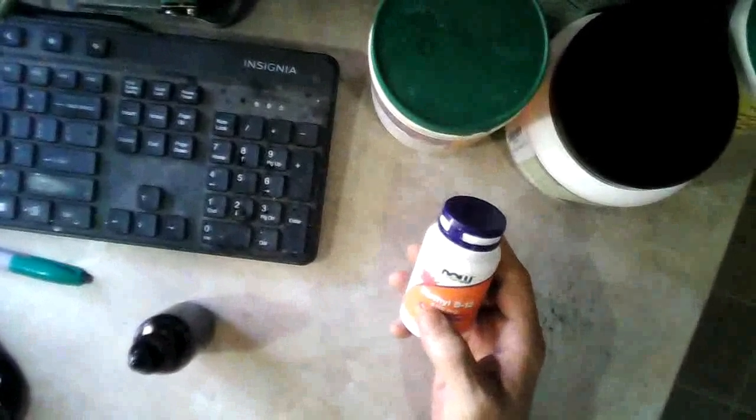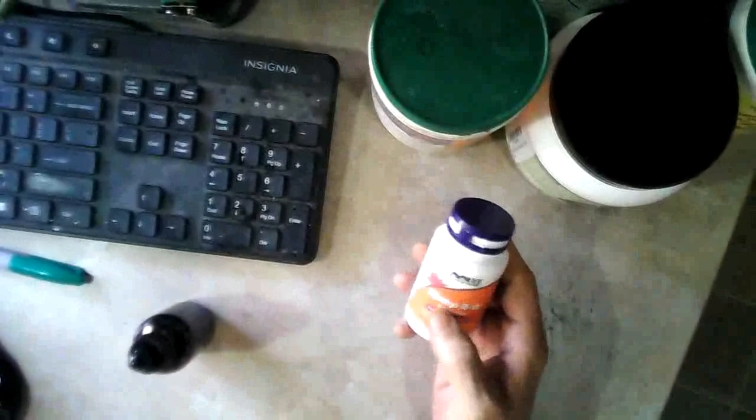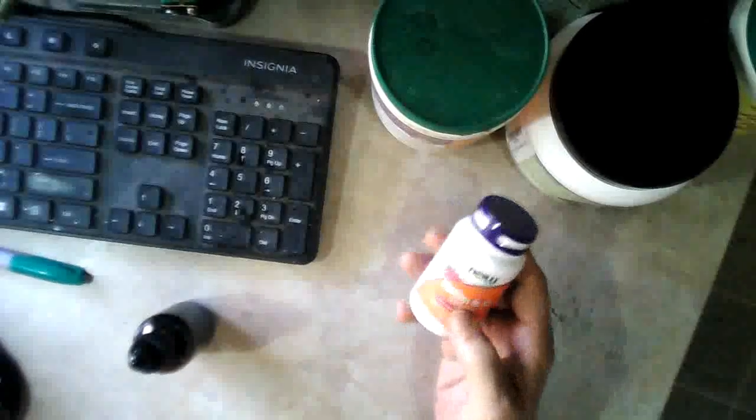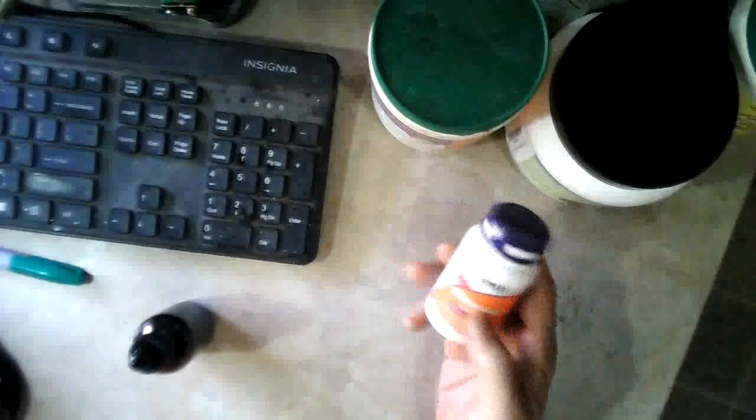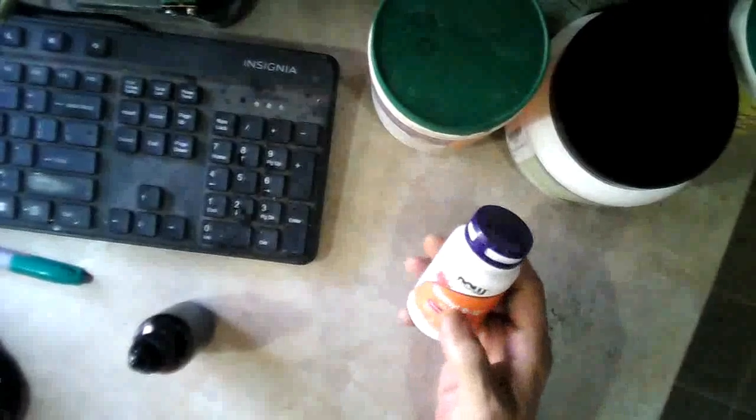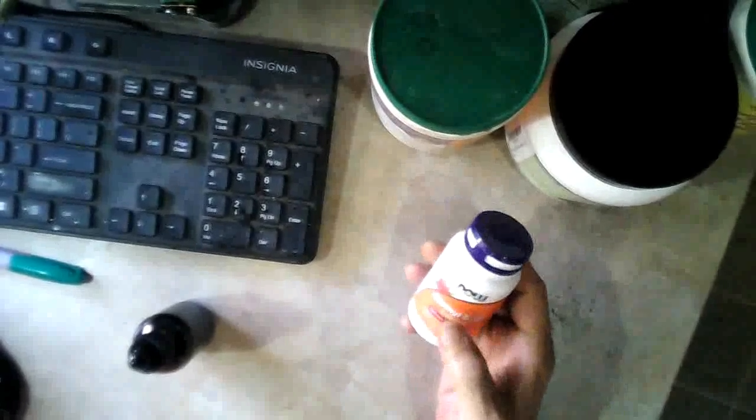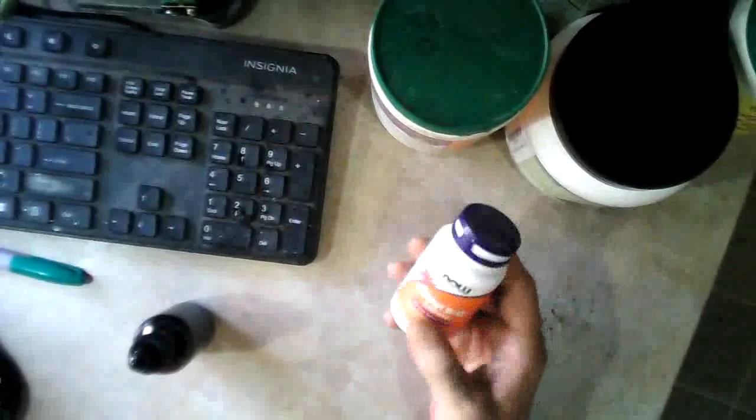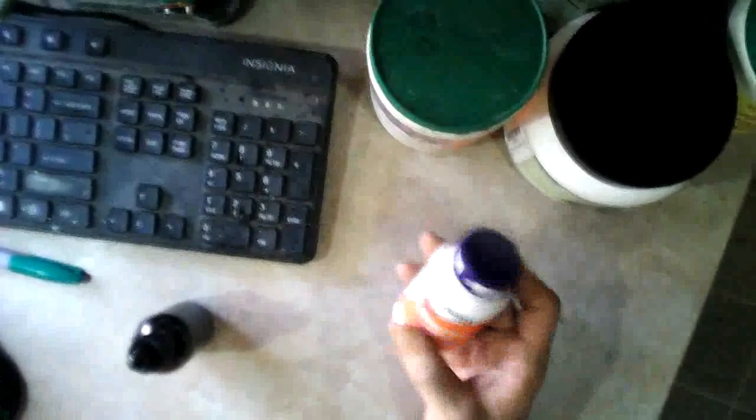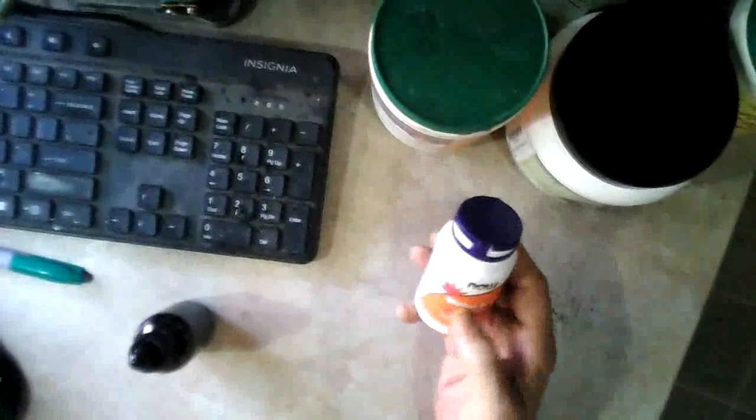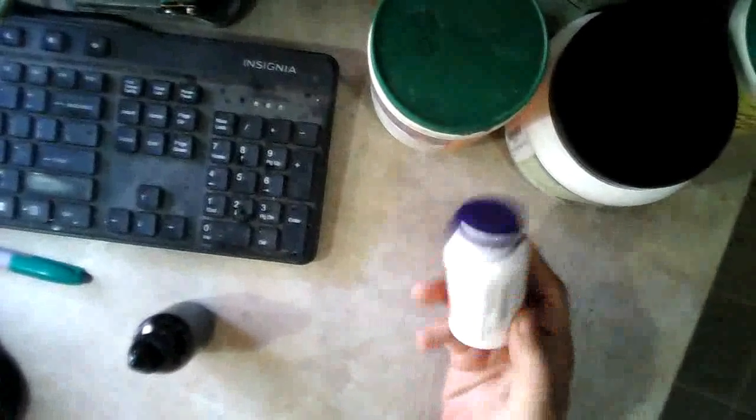You can buy methyl B12 or cyano B12. The methyl one - your body can absorb it, it's a lot more bioavailable than the other one, although the other one your body can convert into this form.